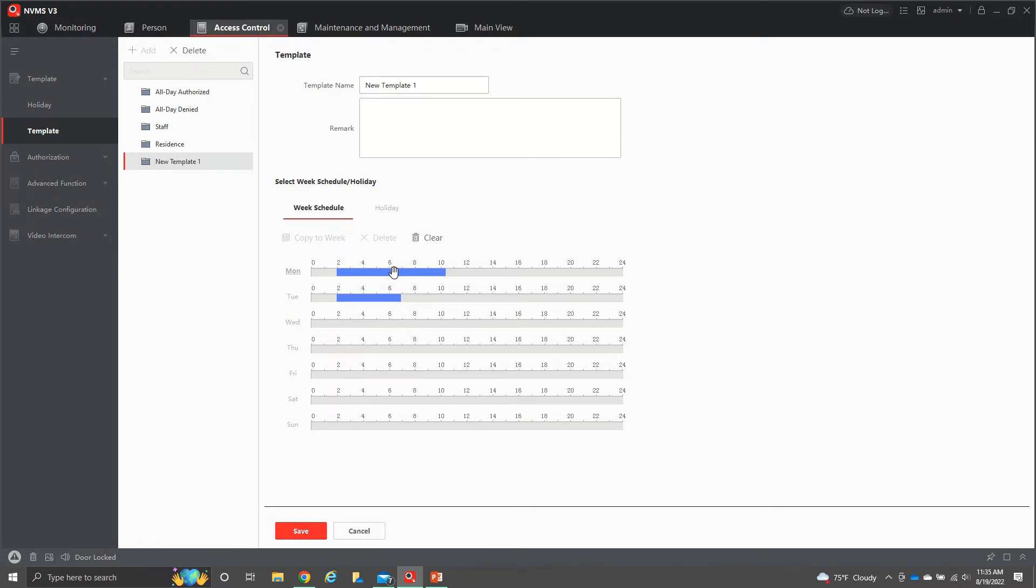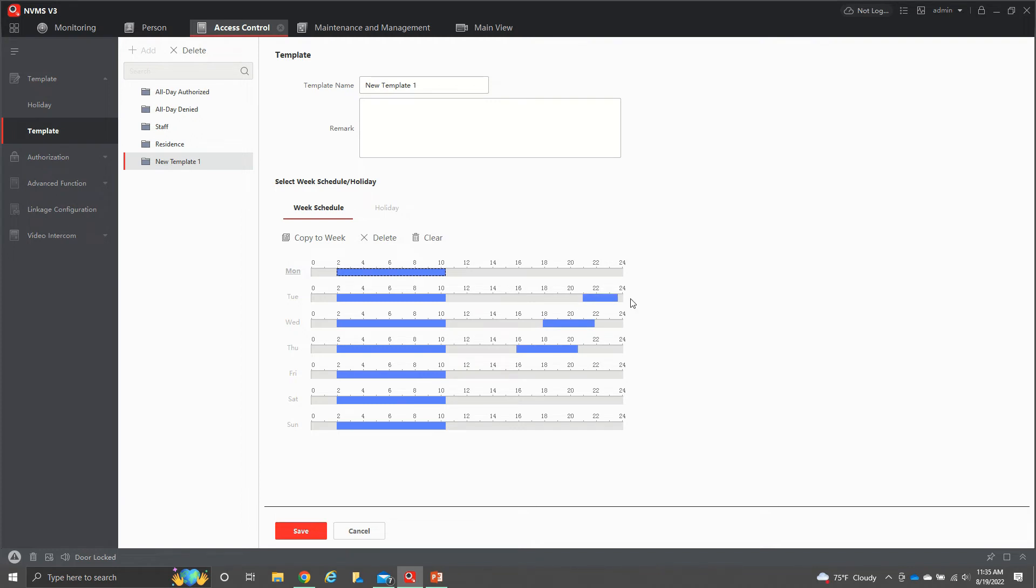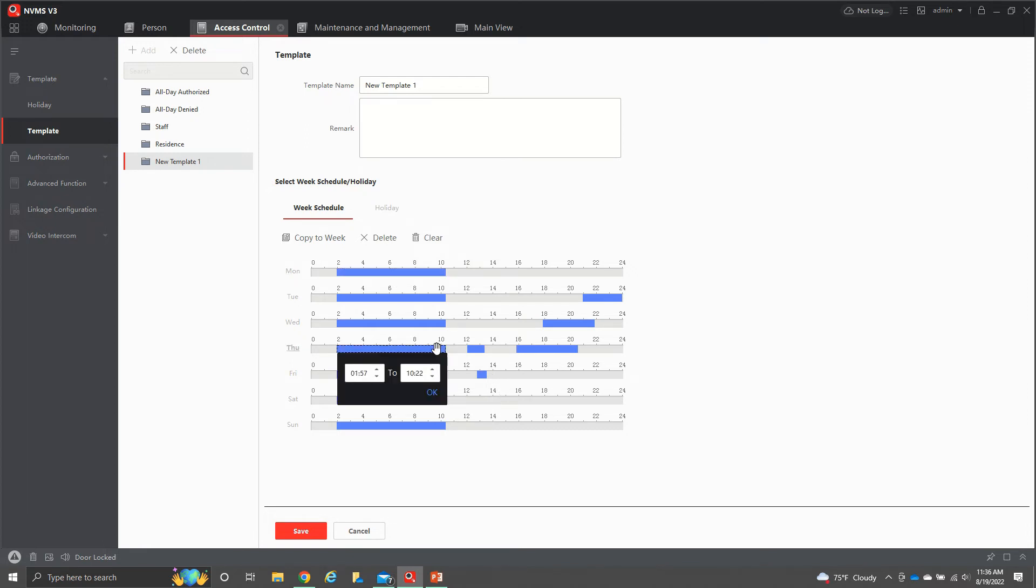Let's say you wanted to copy this one right here for the whole week. You just hit that. You can hit copy the week. It copies whatever you had that time for the rest of the week. Or you can do individual times and you can also come over here and you can add different periods that you want to. So you can really get down to the minutes or hour that you want them to have access.